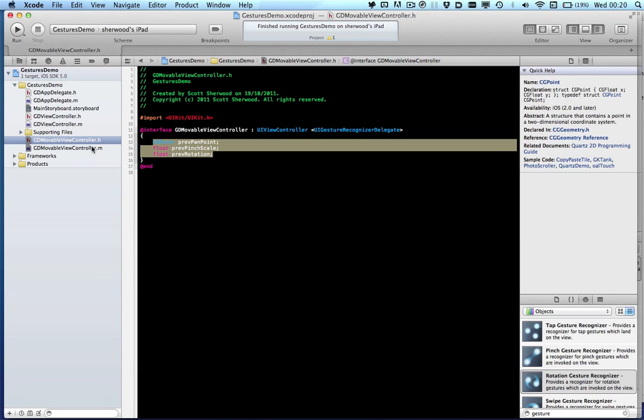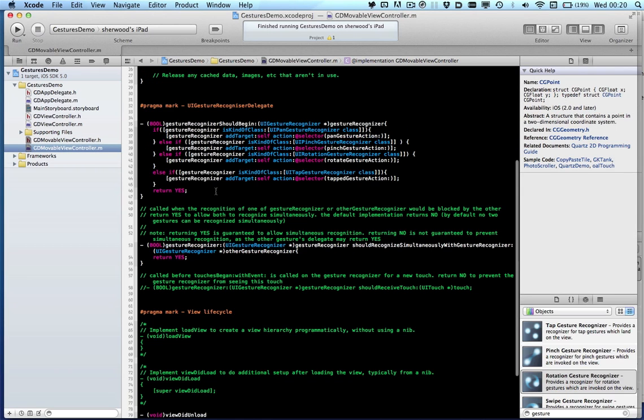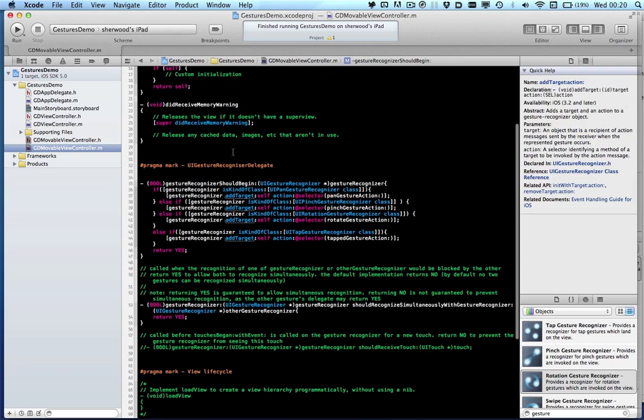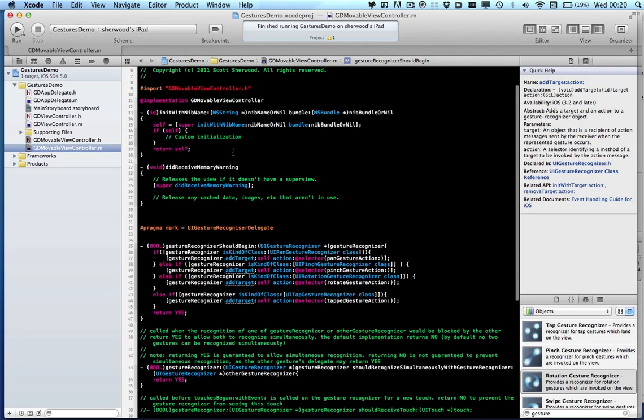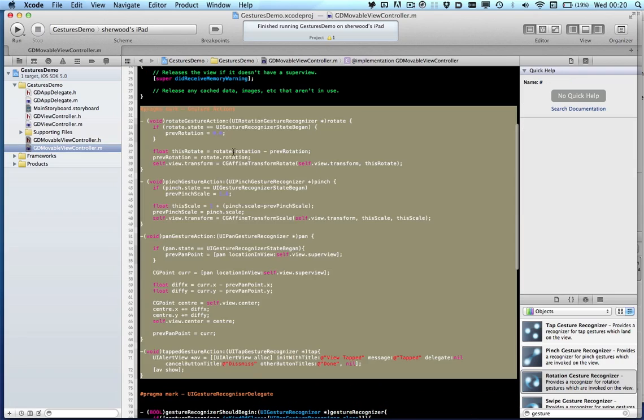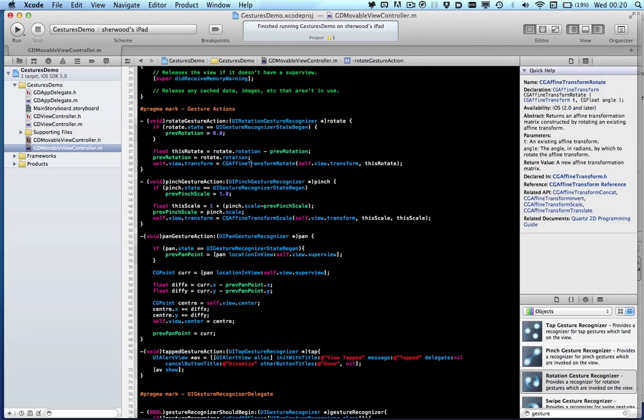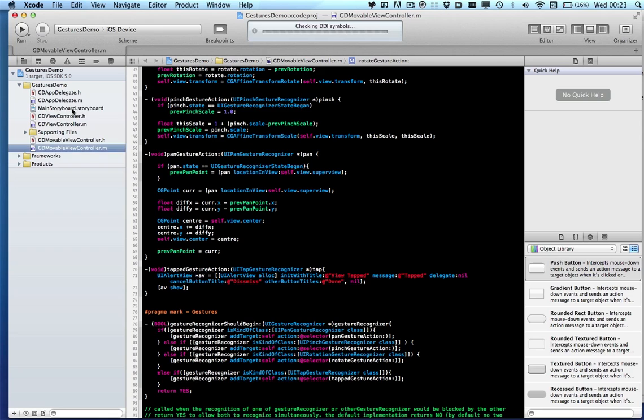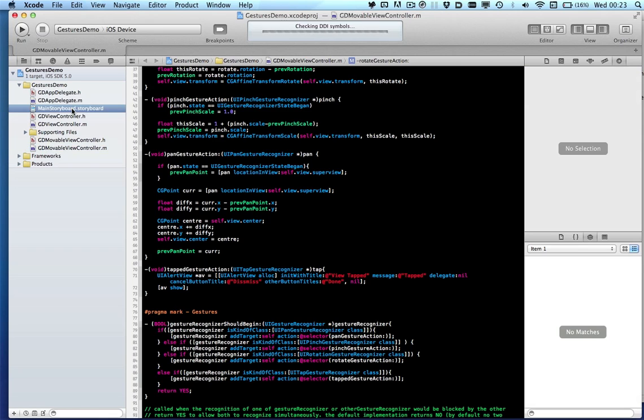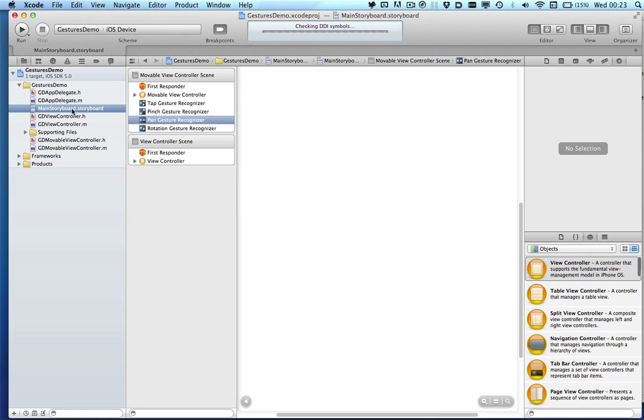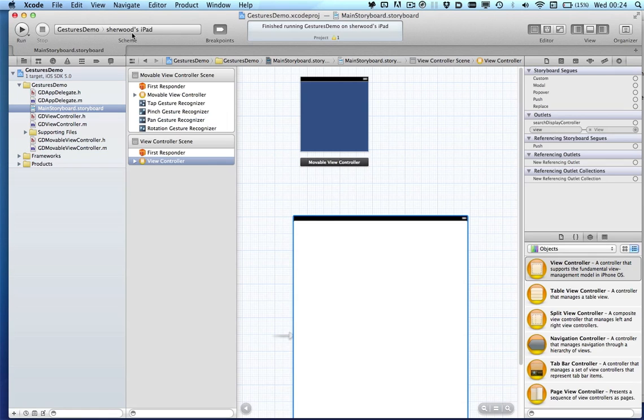Now going to add in some variables so that we can support our gestures, and I'm just going to copy in some predefined movement actions.